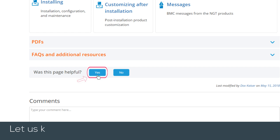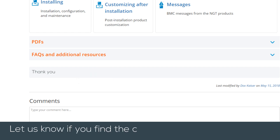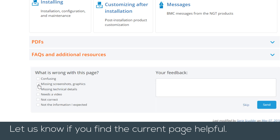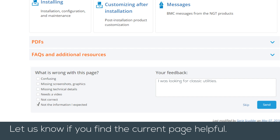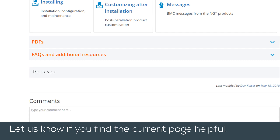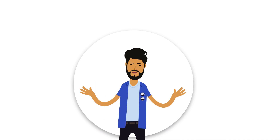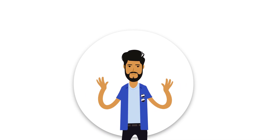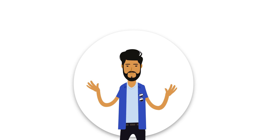Let us know if you find the current page helpful. We hope you found this overview helpful. Don't hesitate to contact BMC Support for further assistance.